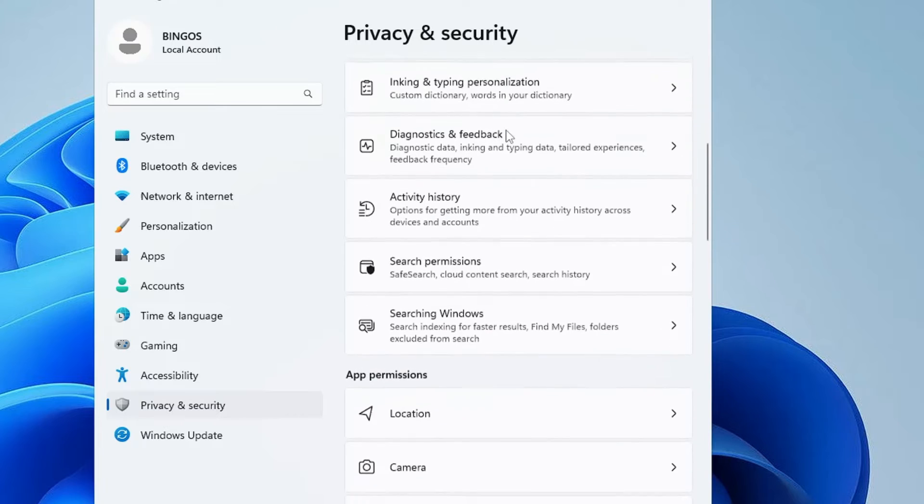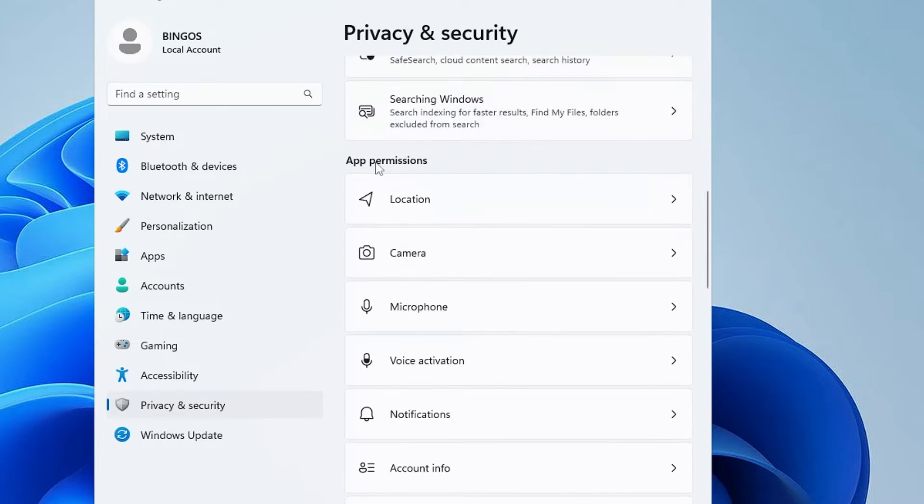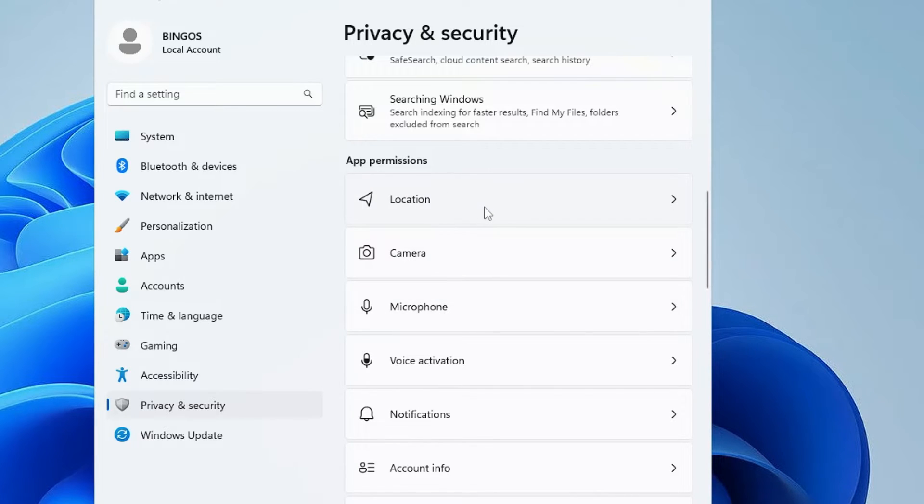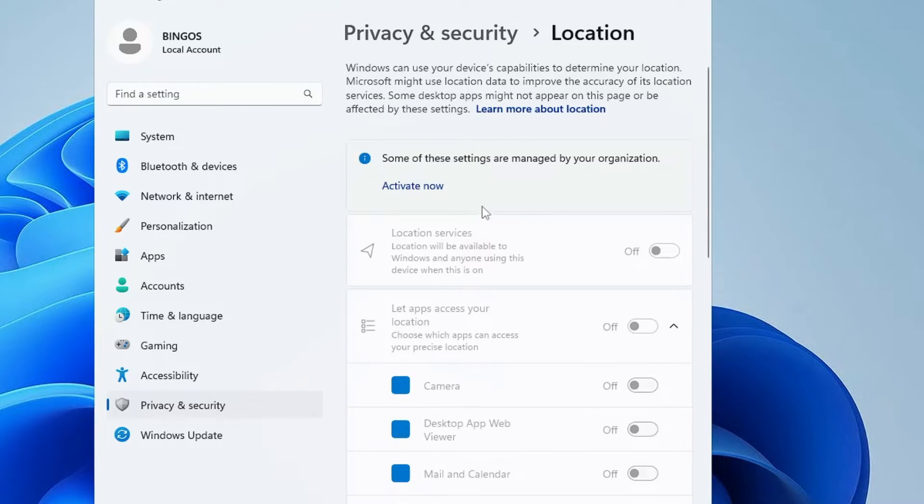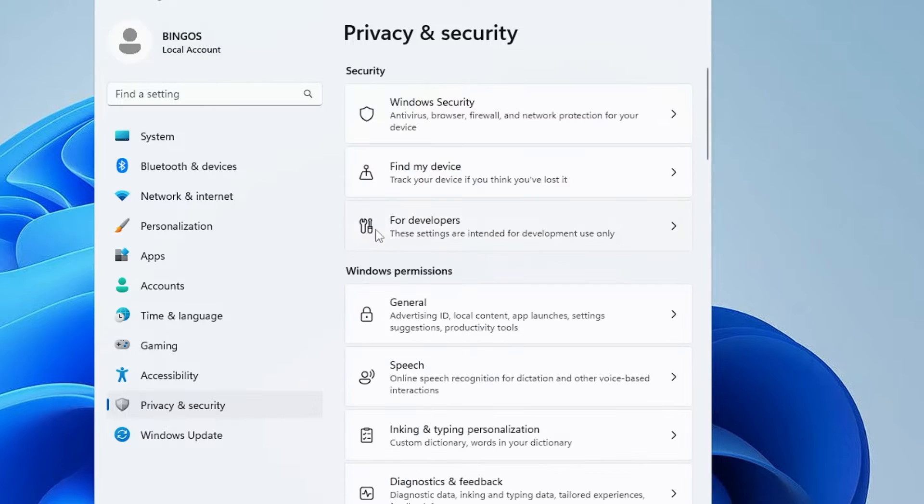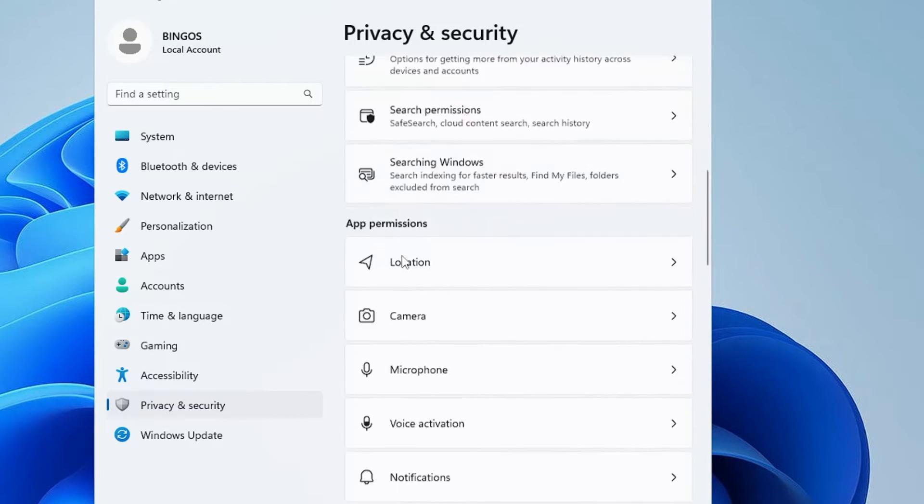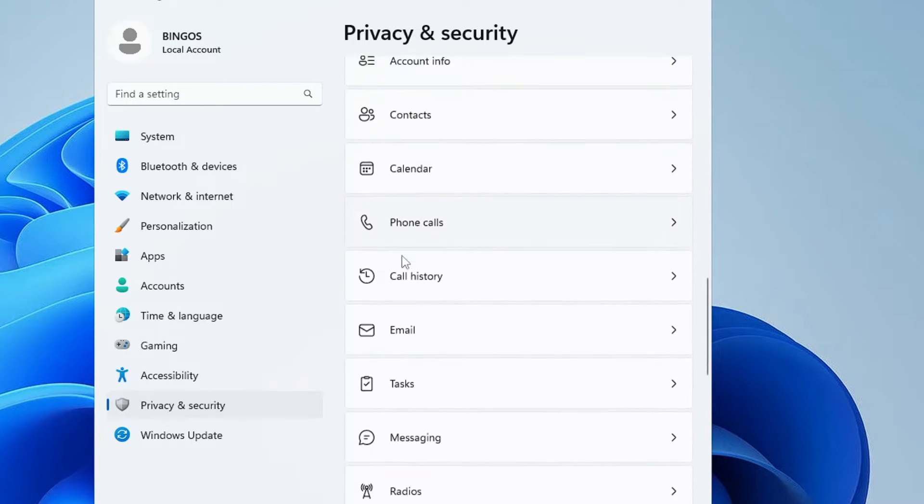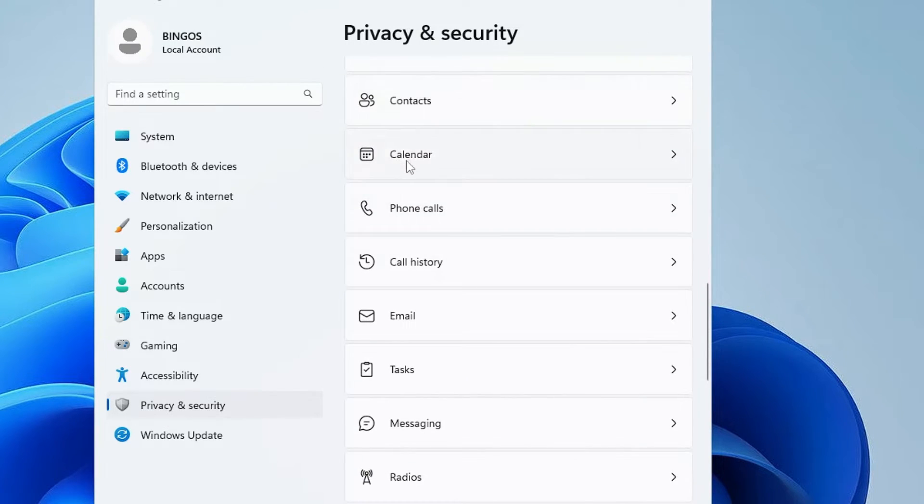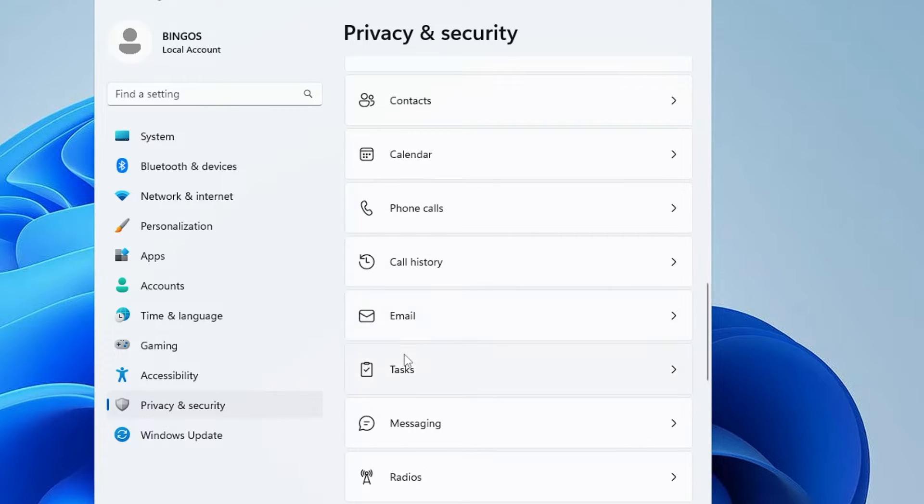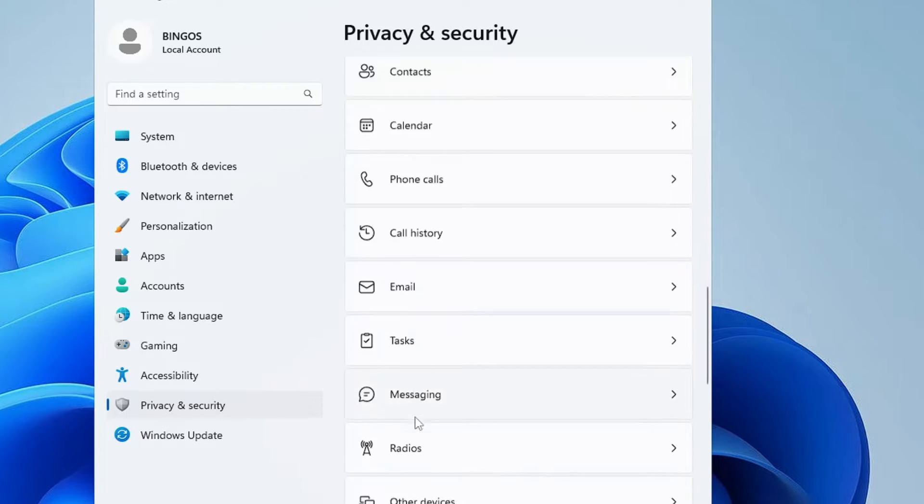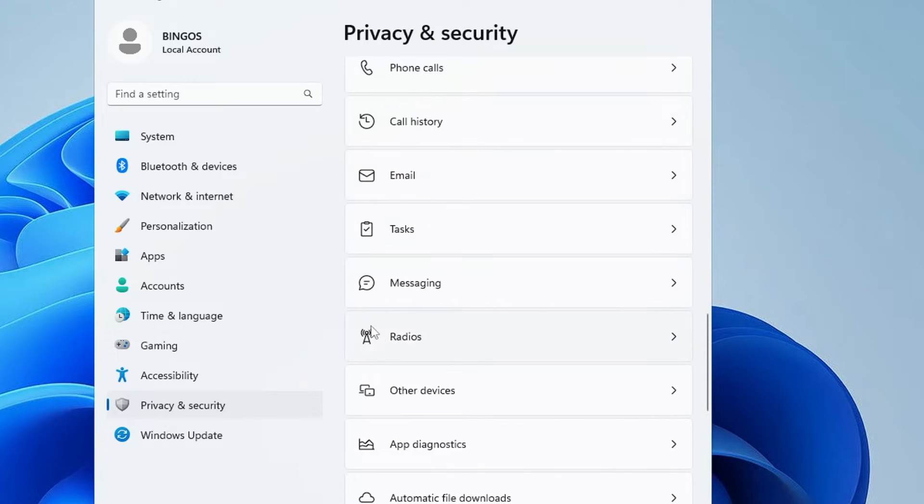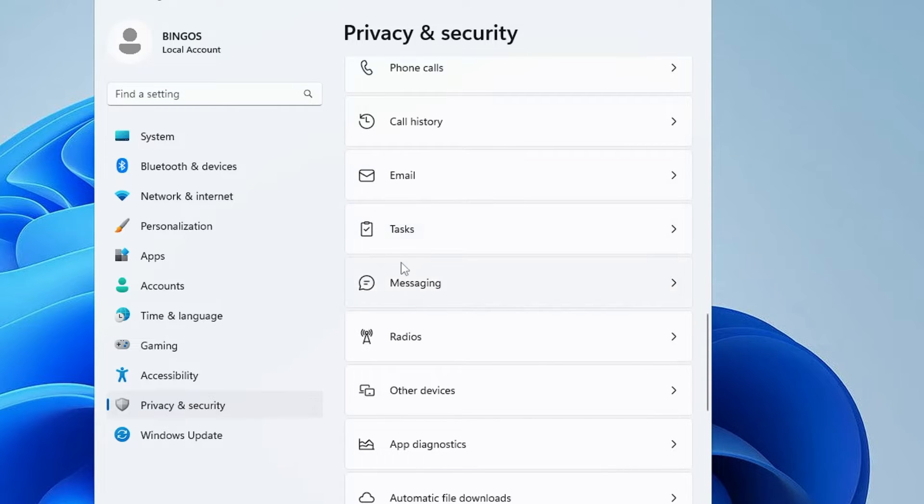Then scroll down to App Permission. Here depending on you, if you don't use location, camera or microphone, you can go ahead and disable them. Then you need to scroll down and here you have to disable Calendar, Phone Call, Call History, Email, Tasks, Messaging and Radios. You have to disable all these options because you don't need it. It only runs in the background and slows down your performance.